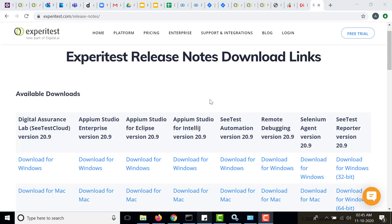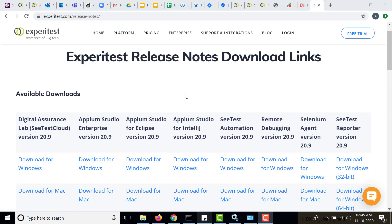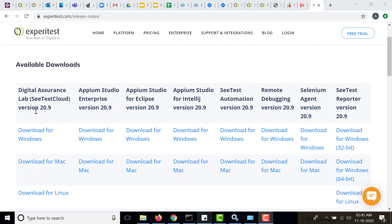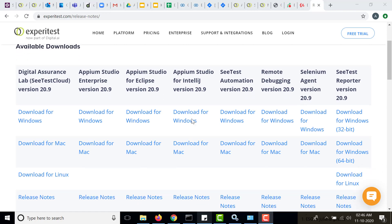So let's get started. To download the SeeTest automation tool you can visit the website experitest.com/release-notes. Here you will find all the recent versions. As of now the recent version is 20.9, so every month there is a release. Since this is September, the ninth month, the release is 20.9.